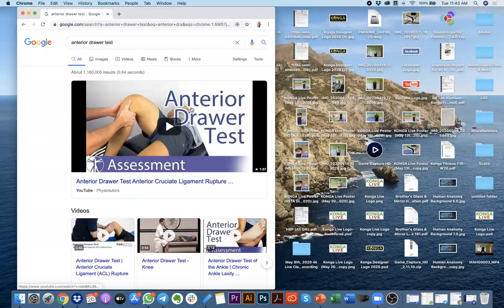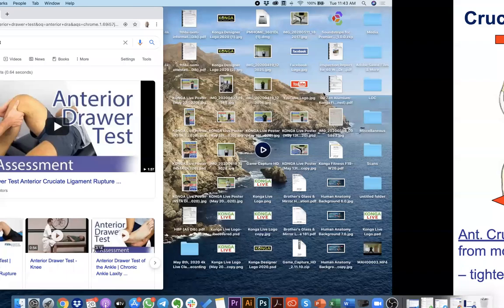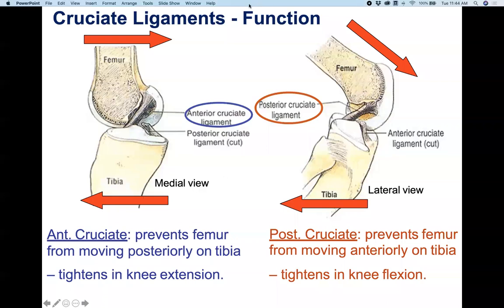Looking at this diagram, the therapist is pulling the tibia towards himself — that's testing the integrity of the ACL. If you were to push the tibia away instead, you'd be testing the integrity of the PCL in that position.